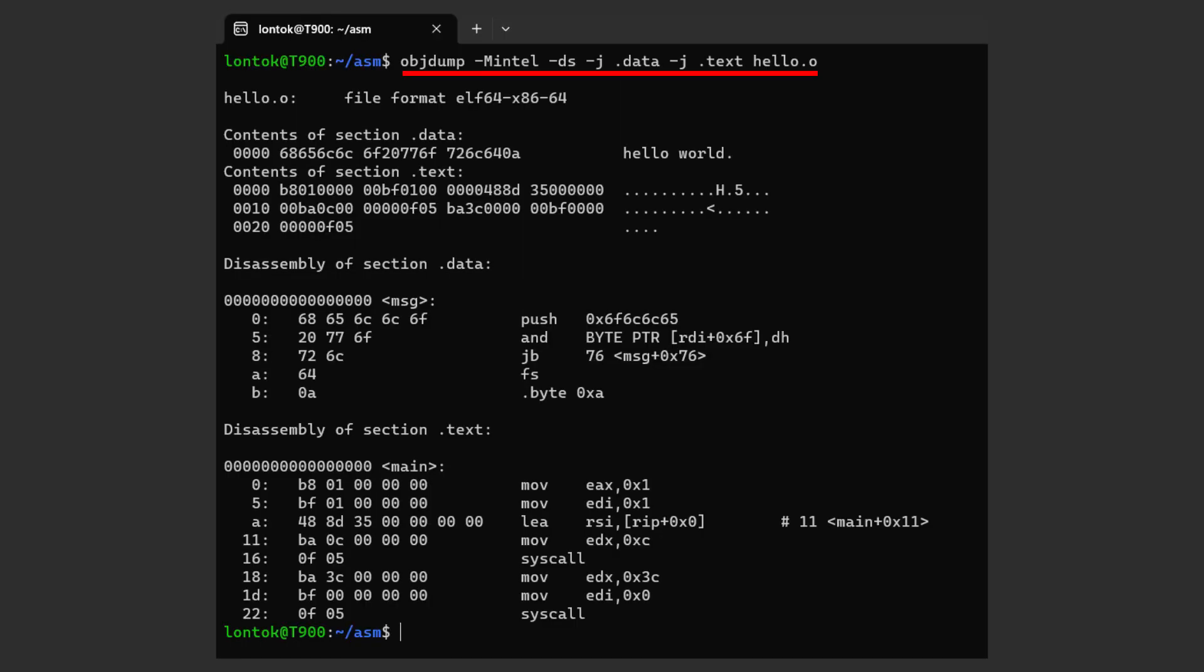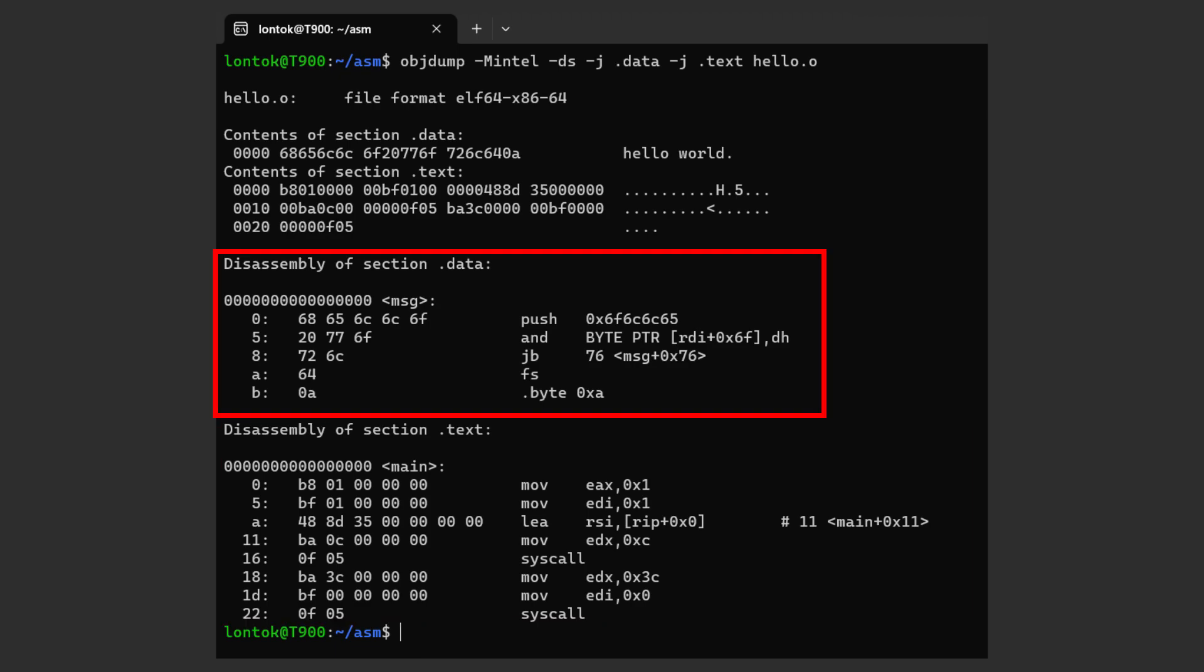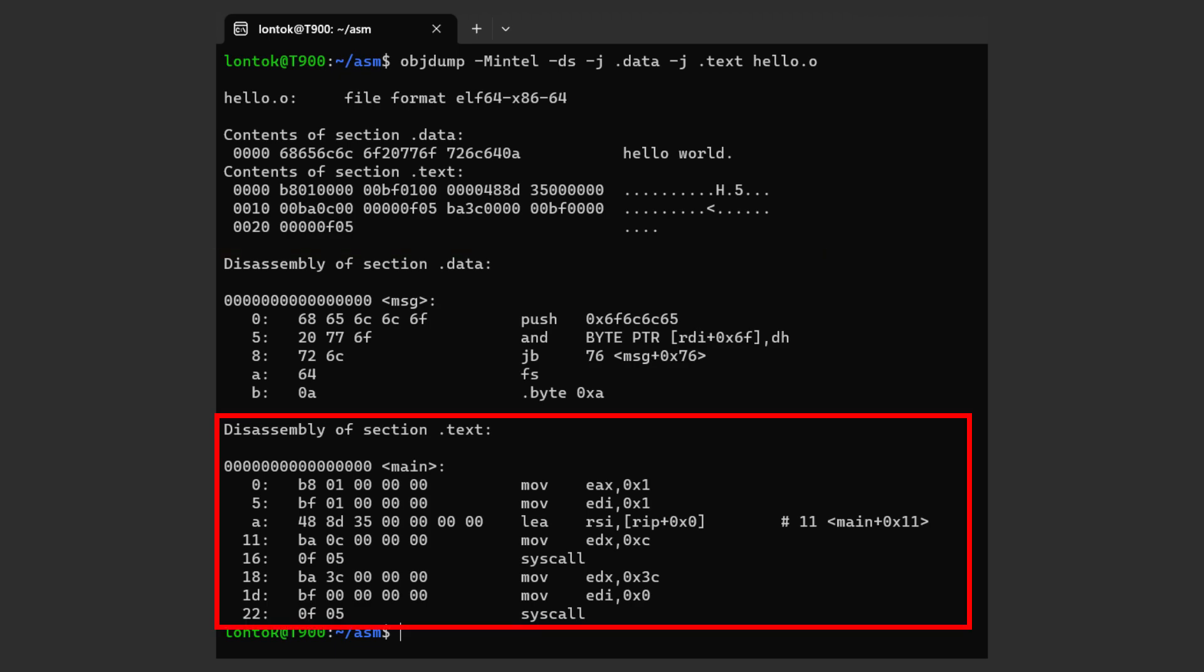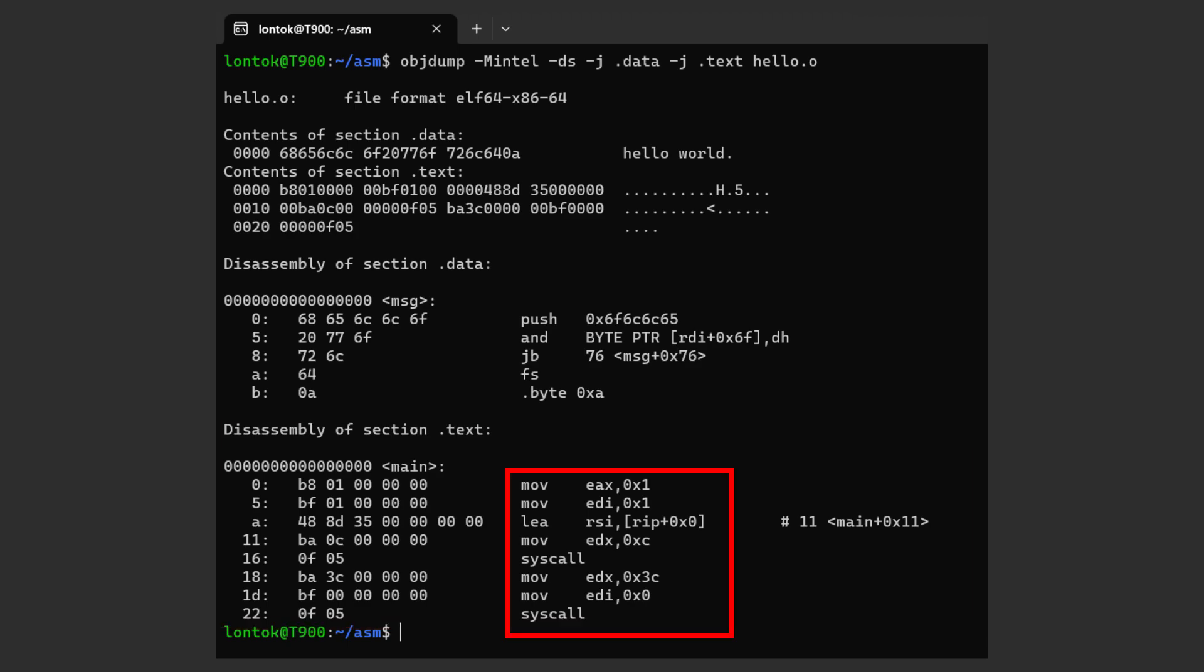Here is an examination of the section using objdump. You can see both sections: the .data and the .text section. You might realize that in the text section, the assembly code might look different than the one that we wrote.